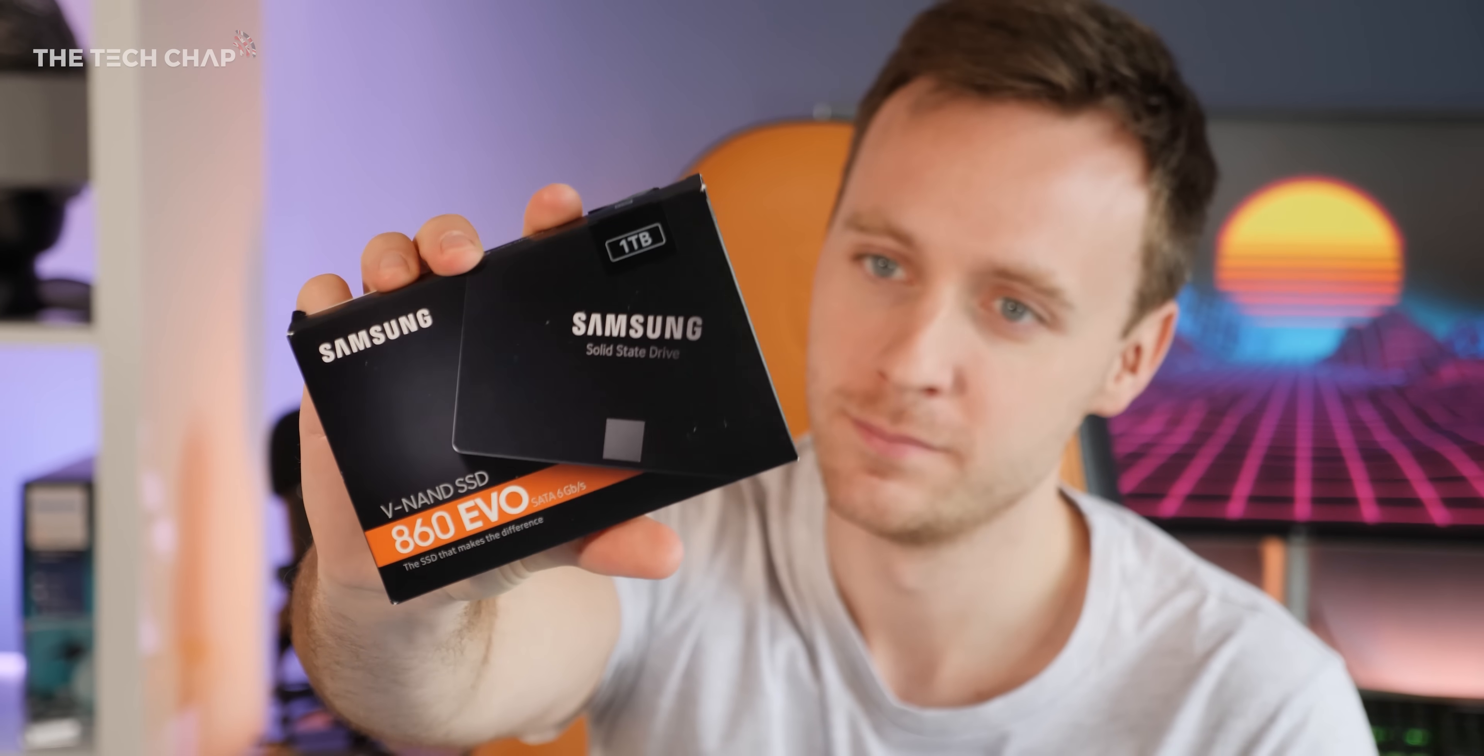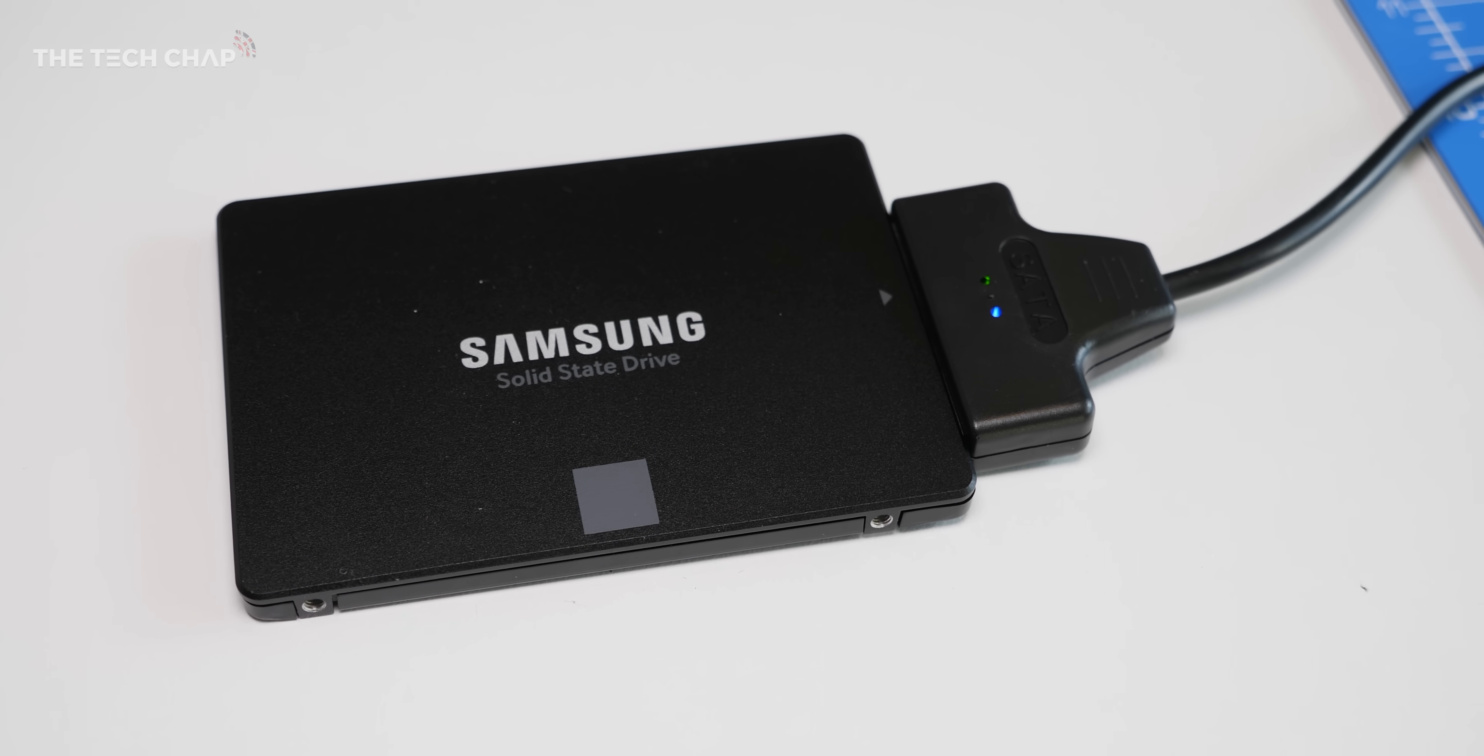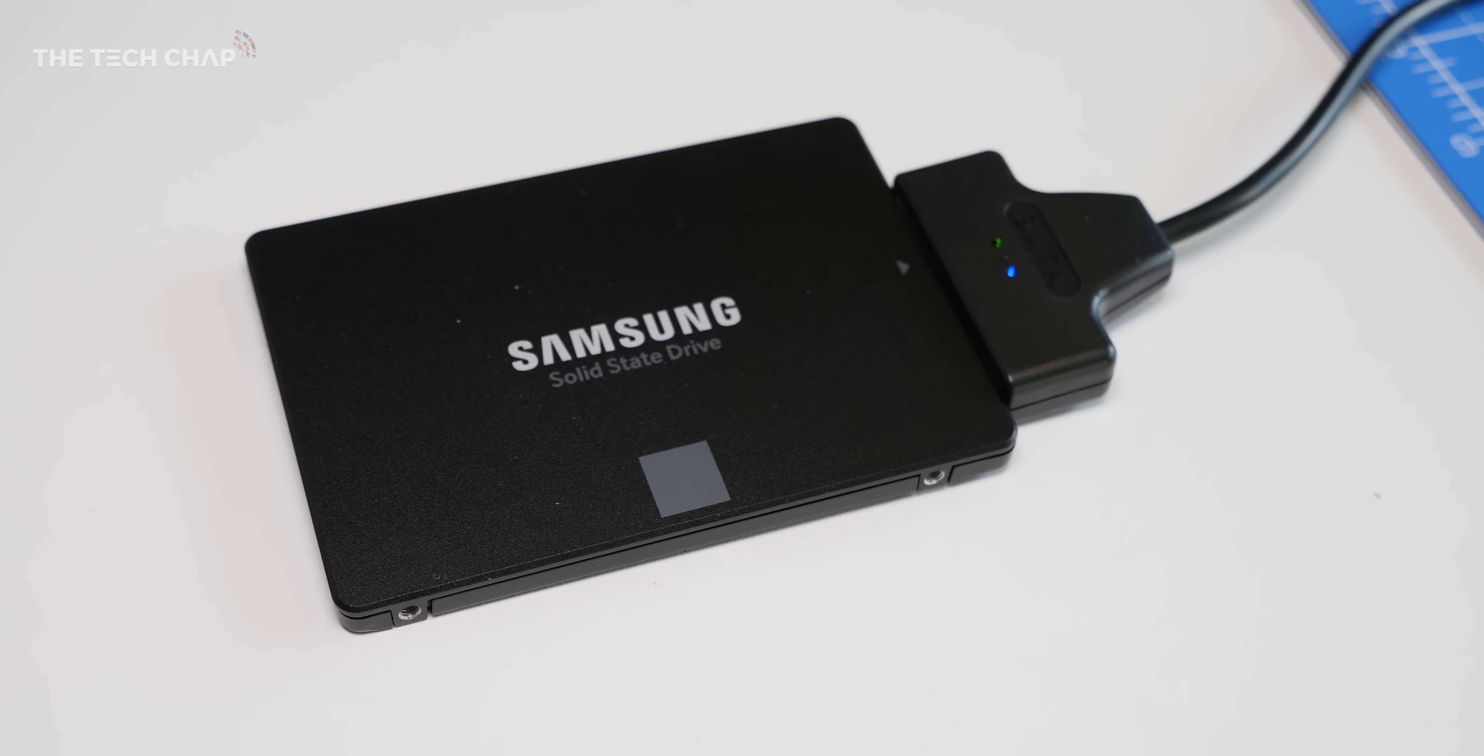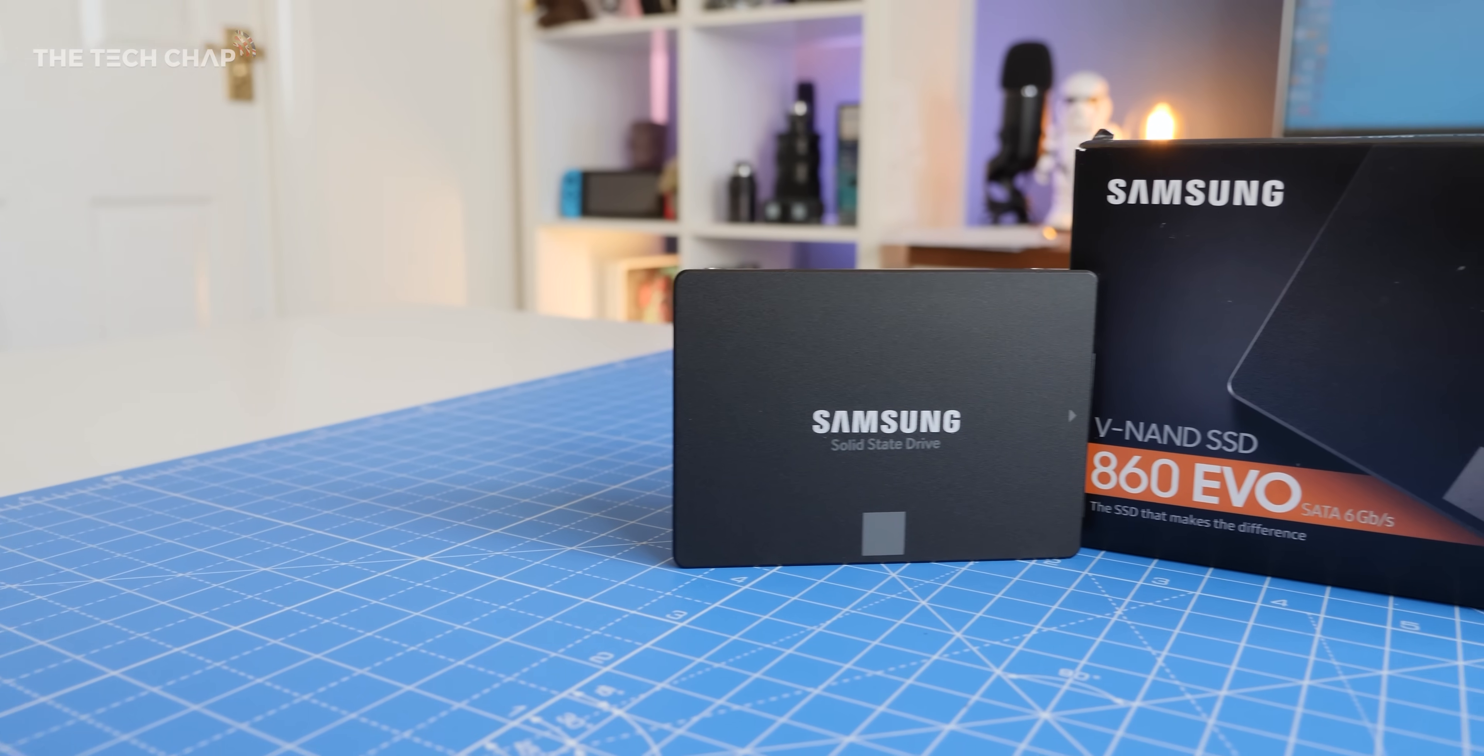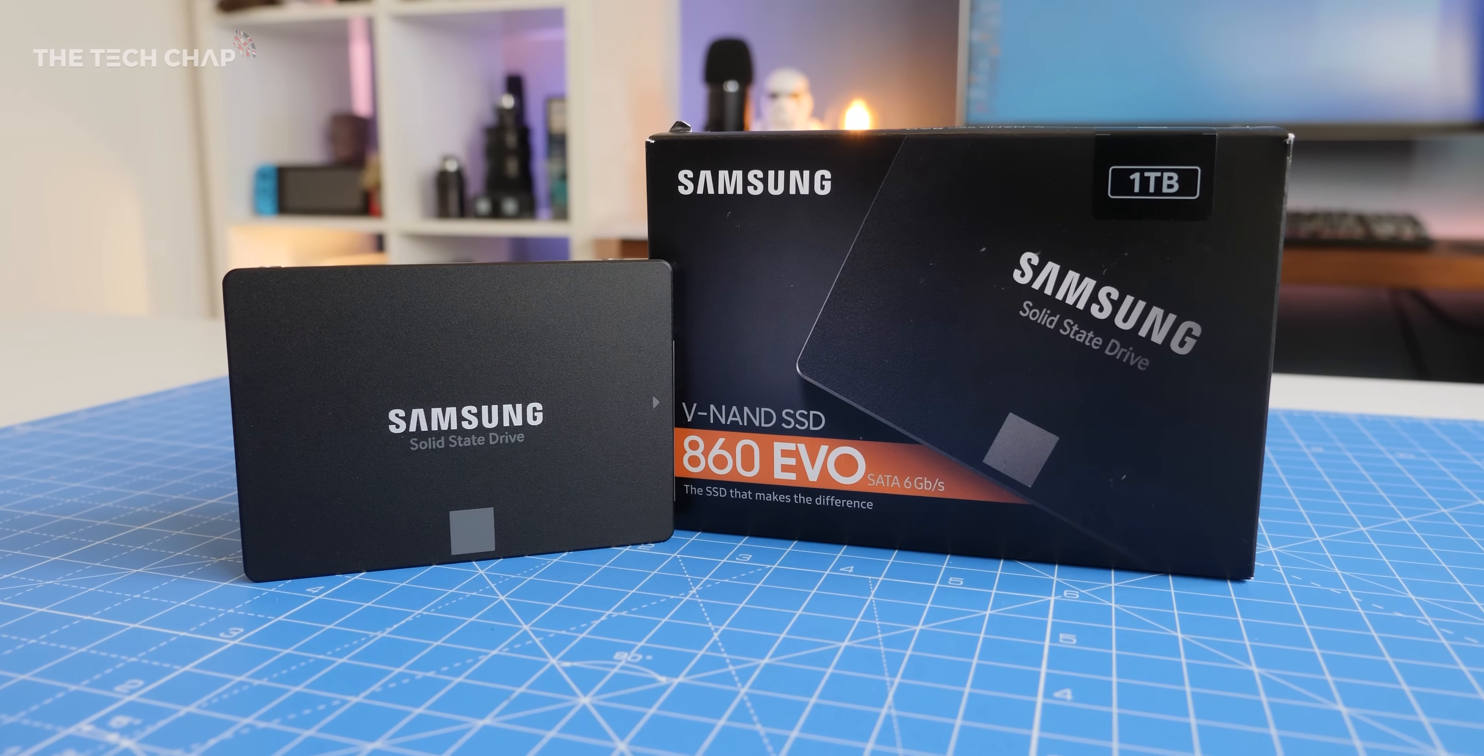A solid state drive or SSD. Now I know it's 2020 and people have been upgrading their laptops with SSDs for years now, but I still genuinely think it's the best and most cost-effective way of upgrading an old laptop and giving it a new lease of life. So when Samsung got in touch and asked if I wanted to make a video all about upgrading a slow old laptop with their Samsung 860 EVO SSD, I jumped at the chance.